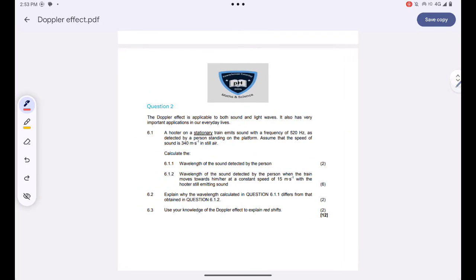The Doppler effect is applicable to both sound and light waves. It also has very important applications in our everyday lives.